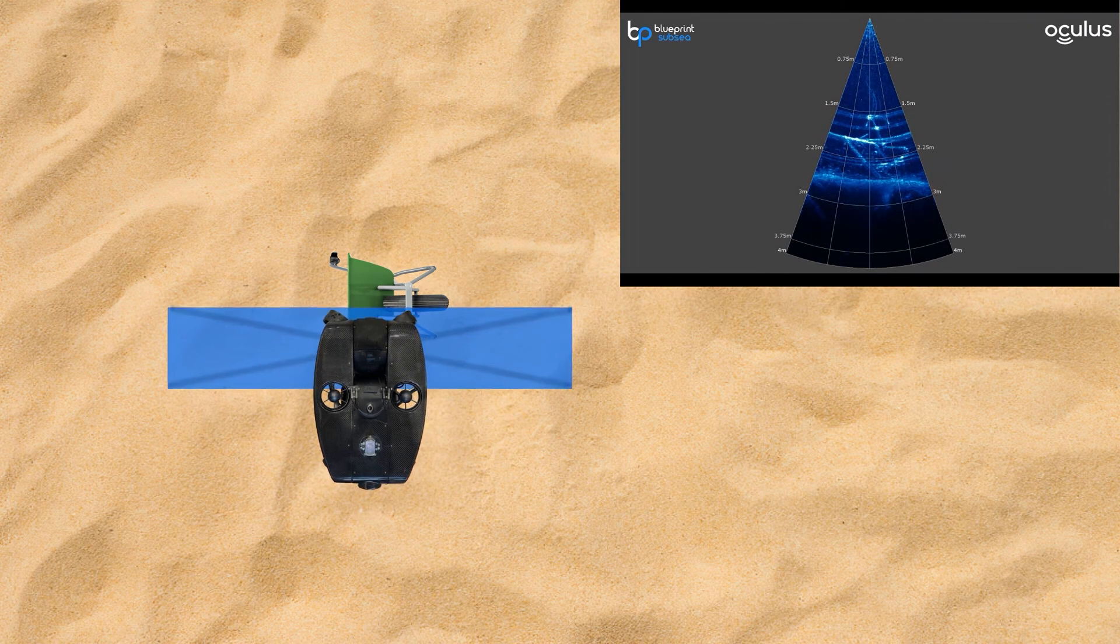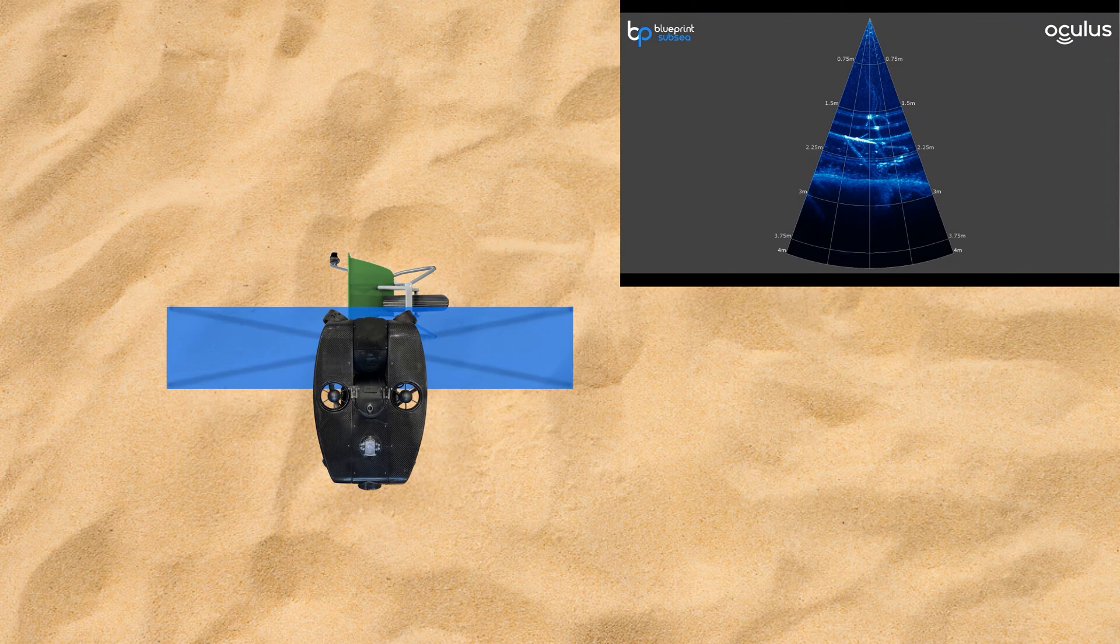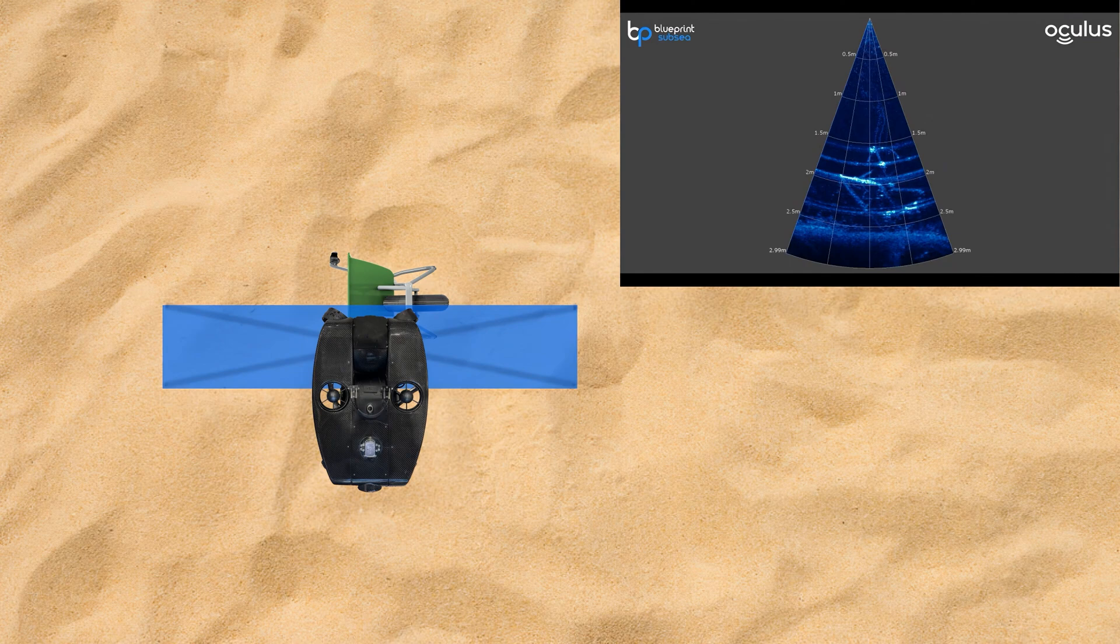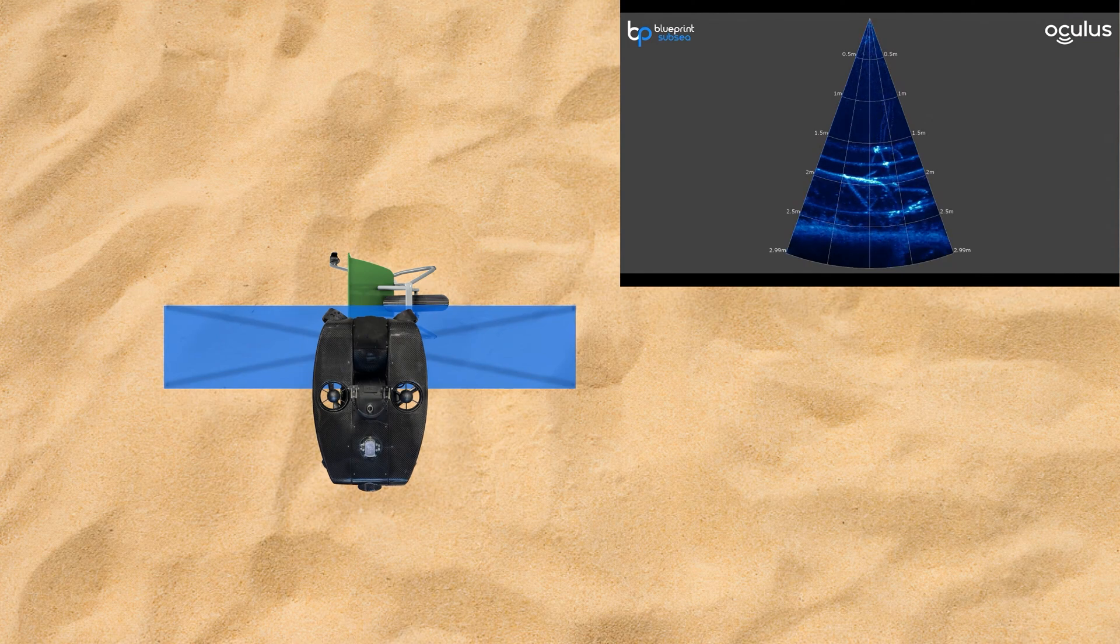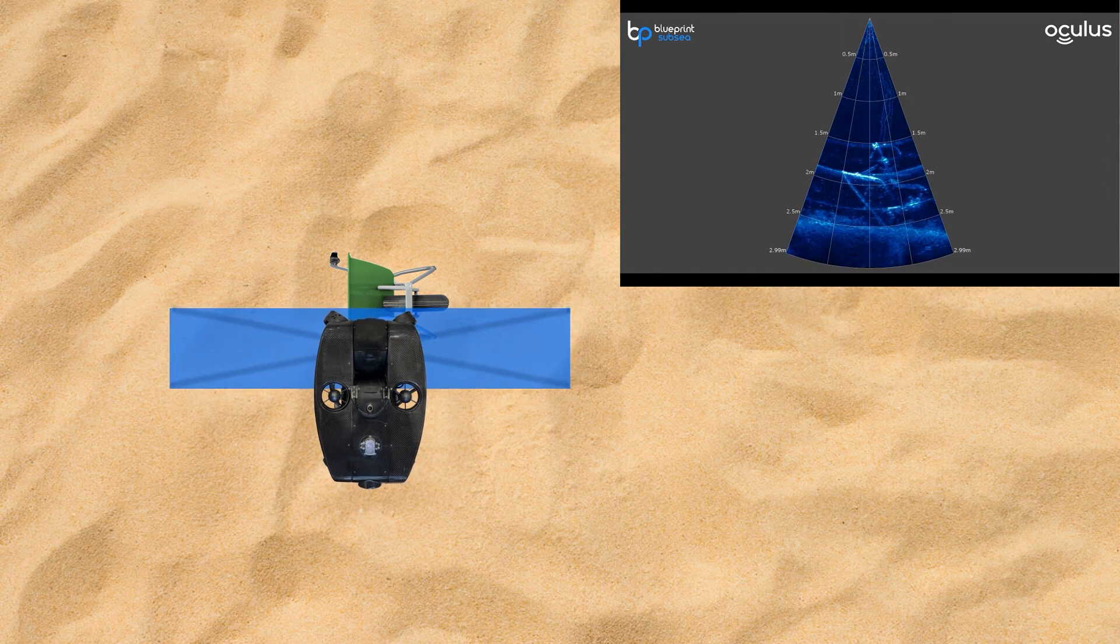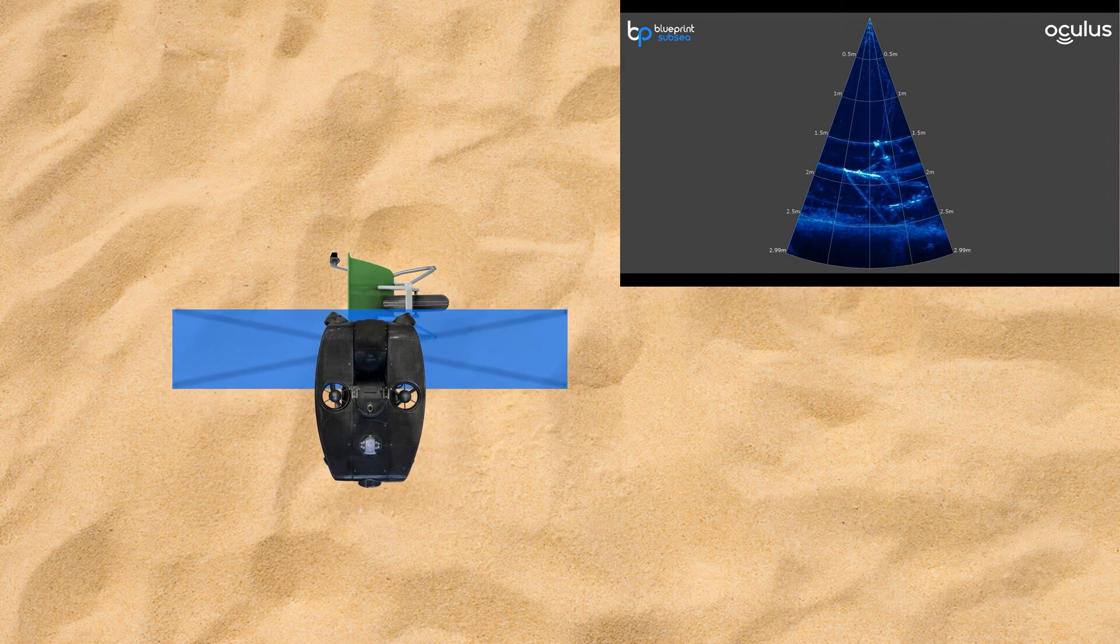You might be wondering what some of those extremely bright bands are that are stretching across our cone there on our sonar display. Those are essentially just a very loud response or a very loud ping reflecting off of the wheelbarrow and giving us a little bit of interference.